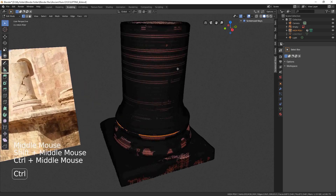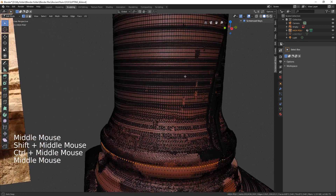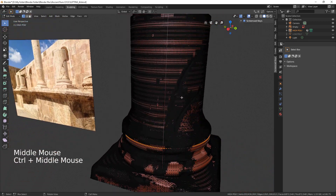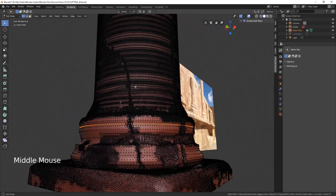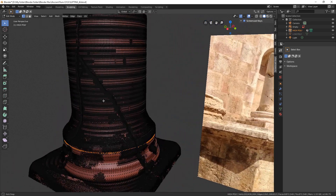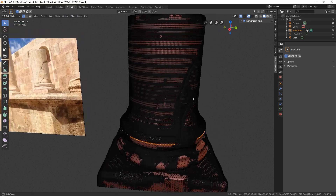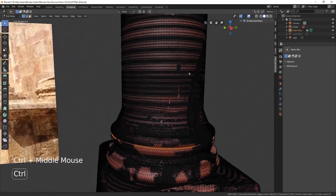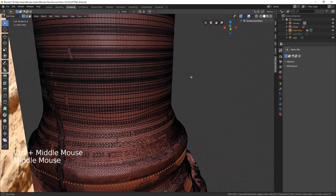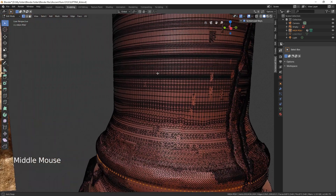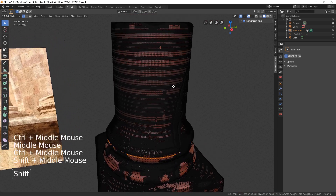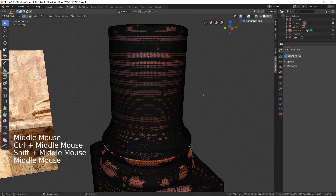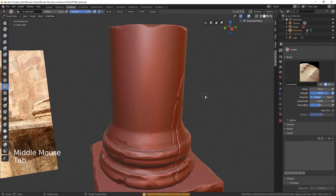Look at this marvellous mess — it is barely possible to go on sculpting. It is over 400,000 vertices. So how can we fix that? I suppose there are different ways to do it, so let's try one of them.